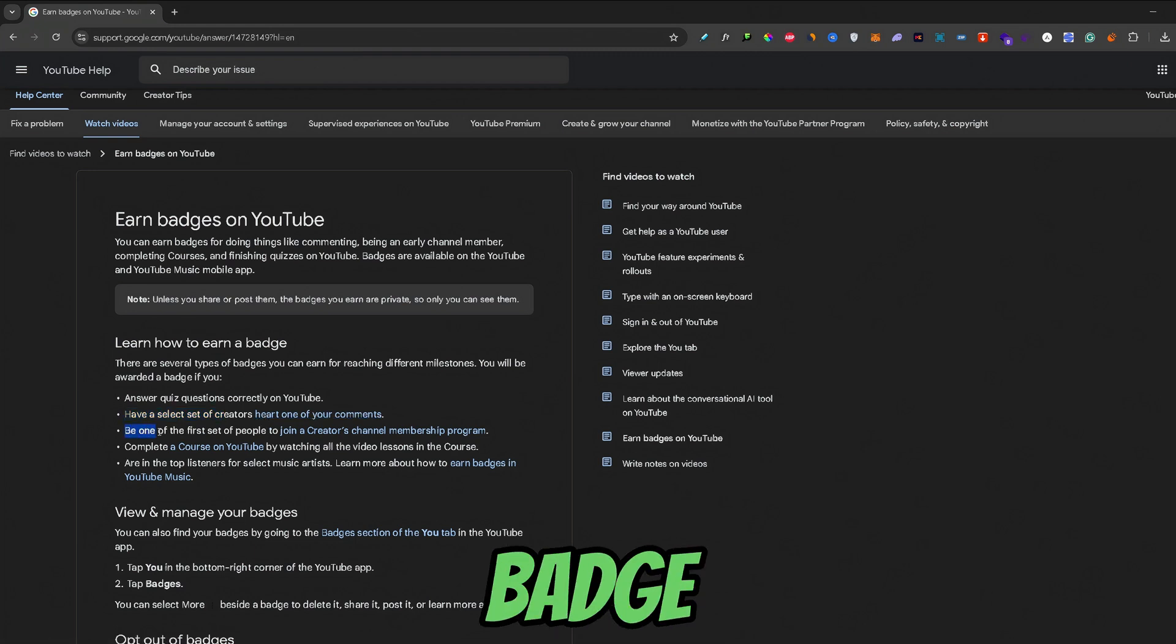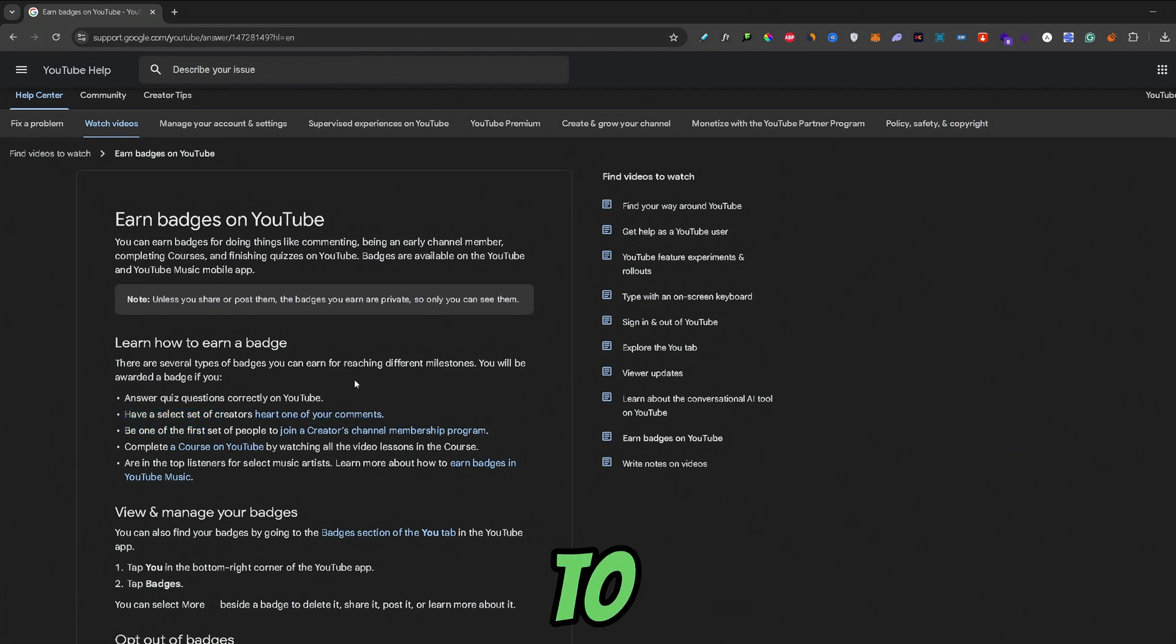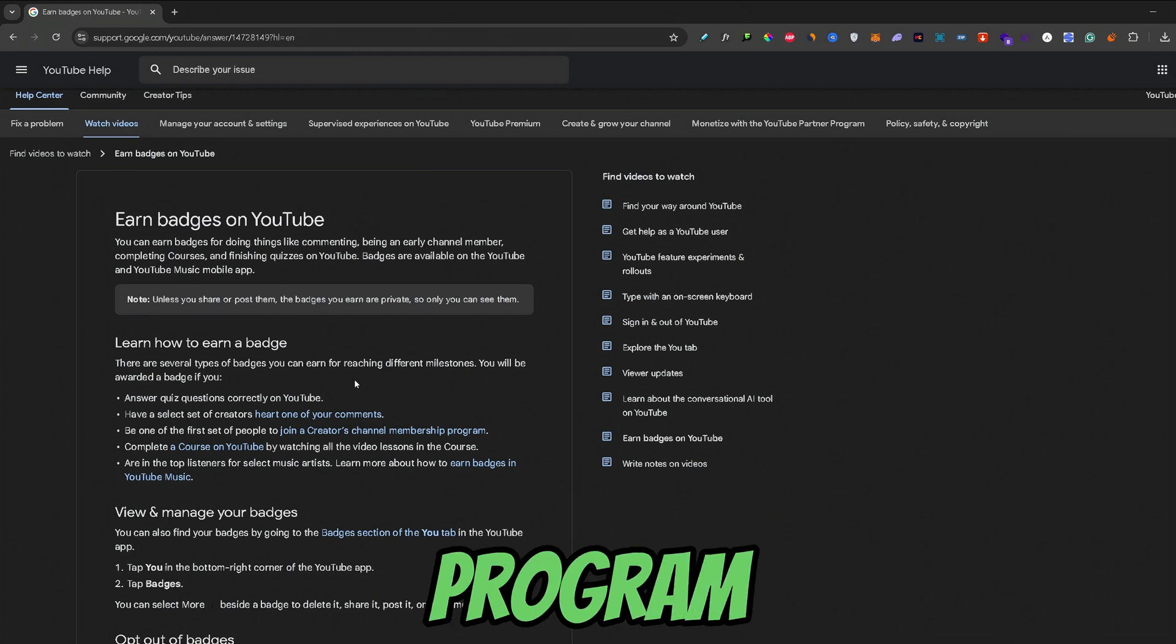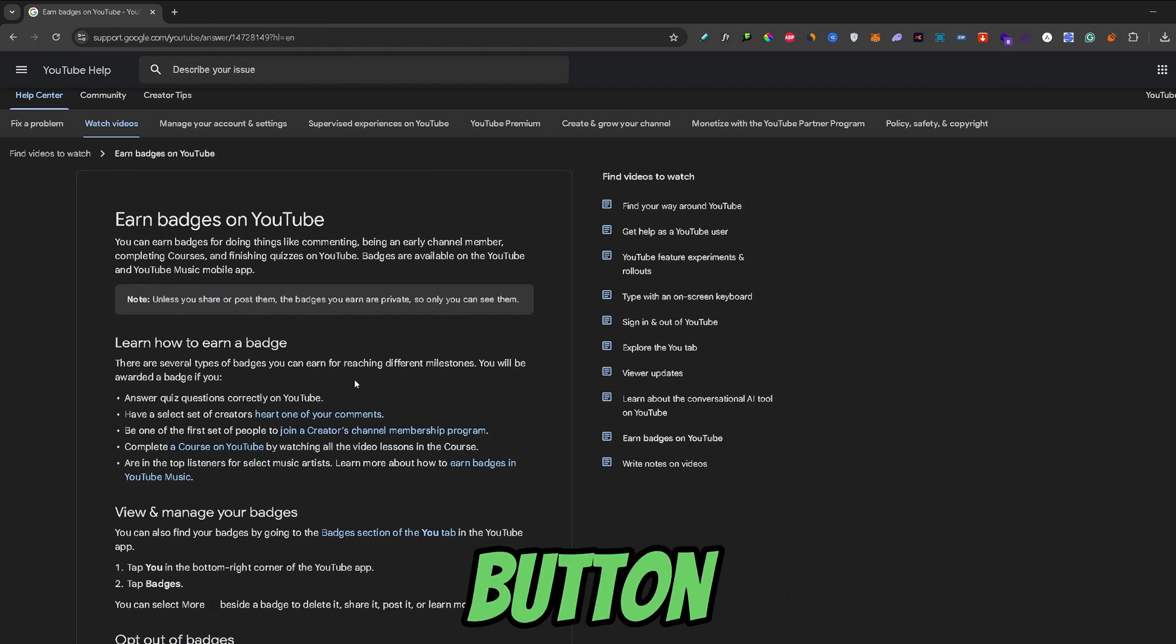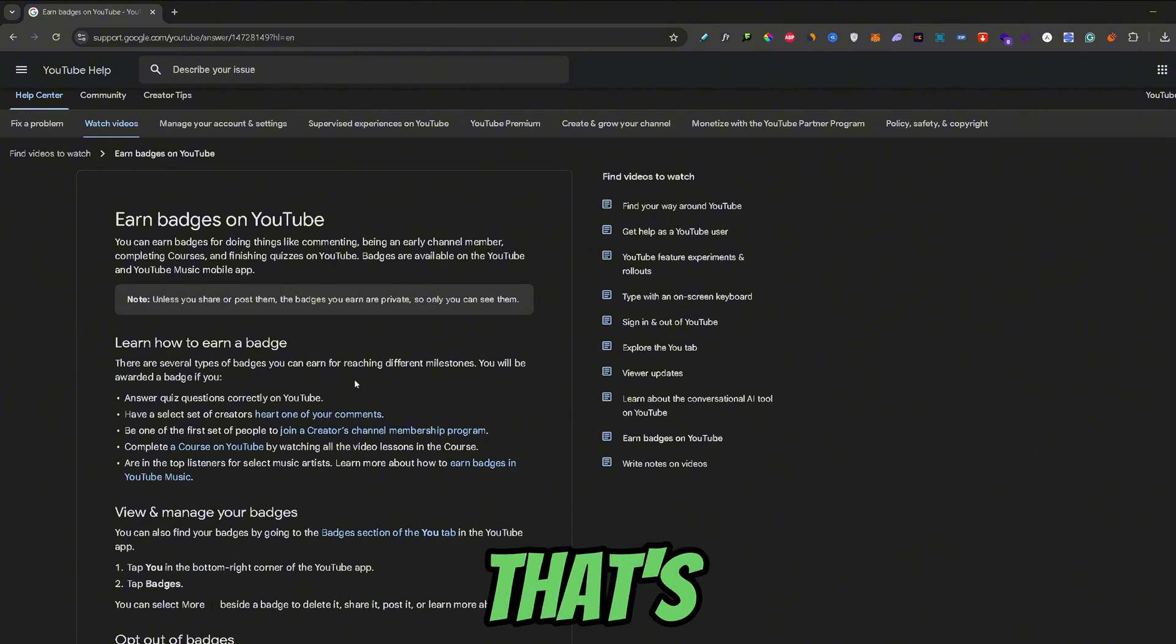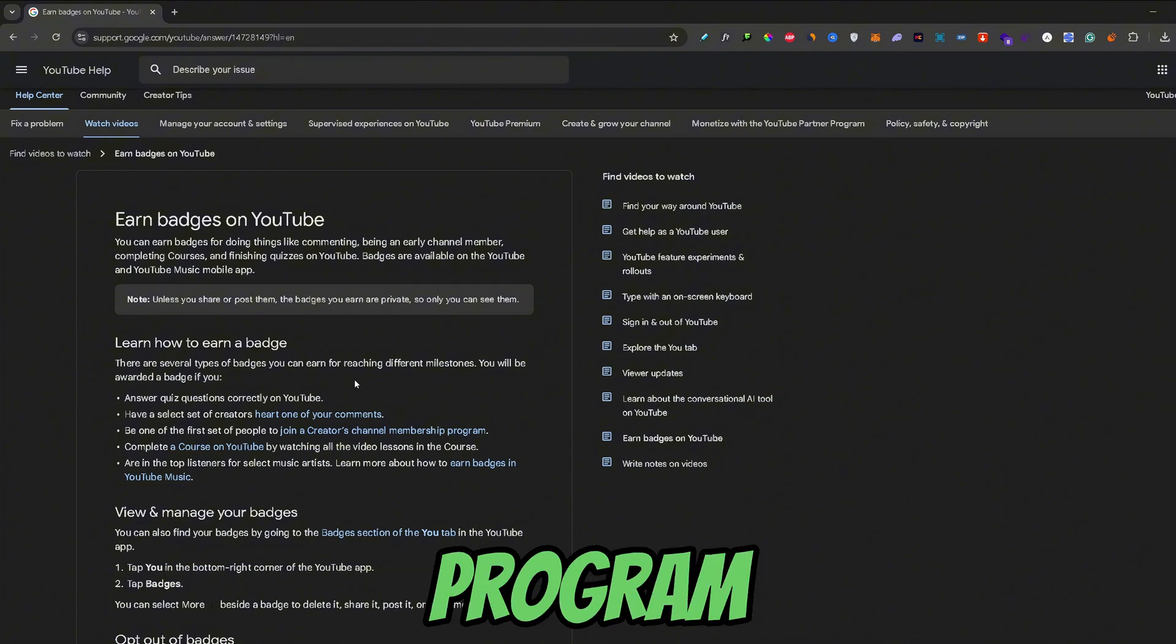Now, the third badge you can acquire by being one of the first people to join the creator's channel membership program. If you ever saw that join button next to the subscribe button, that's the creator channel membership program.